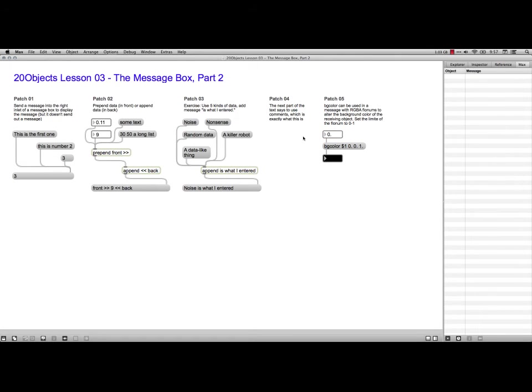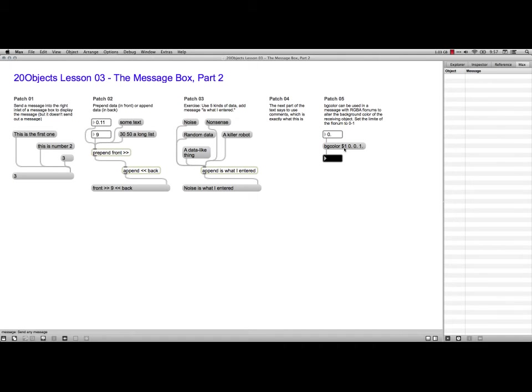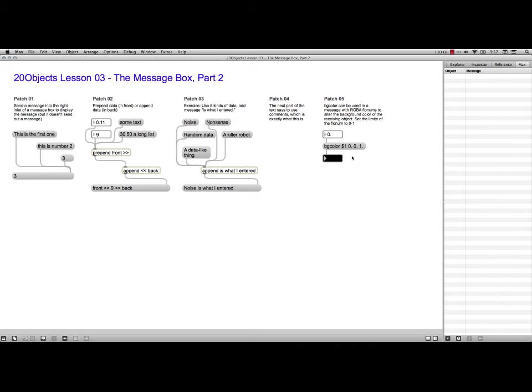Okay, now we're going to start using message boxes to set the characteristics of other objects. This one is a message box, and I've typed it as BG color for background color. And the dollar sign one means to use the number that's coming in from this float num. And the reason we're doing that is because the colors here, it's RGB, red, green, blue, are set from a zero to one. It's like a zero percent to one percent, where zero is totally black. And anyhow, watch what happens as I scroll up here. Whoa.